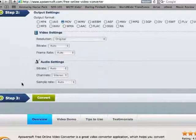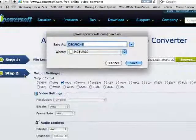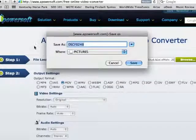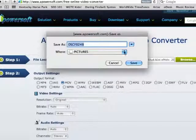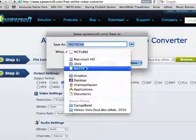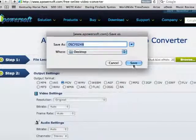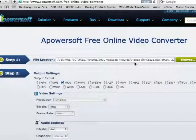We're going to go to step three here and select convert. It's asking me where I want to save it. I'm going to say desktop and we're going to save.